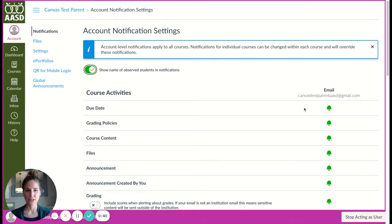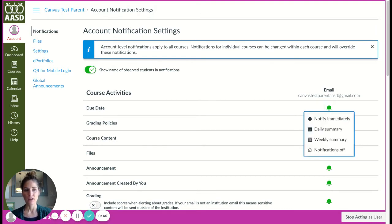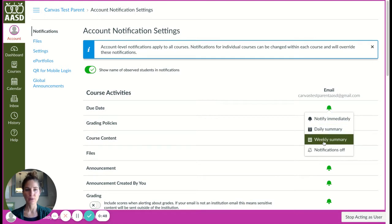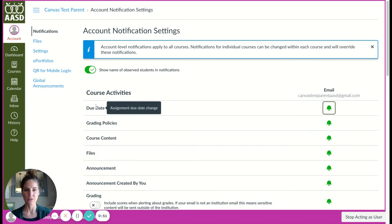When you're setting your notifications, you have the ability to choose to be notified immediately, to get a daily summary, a weekly summary, or never be notified about this particular thing.